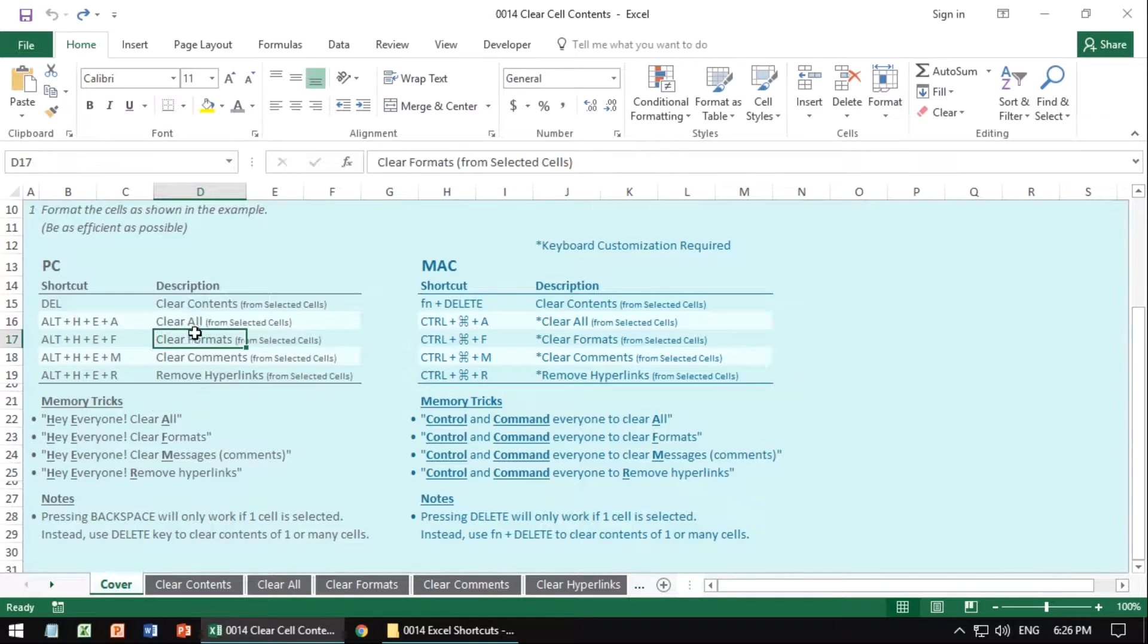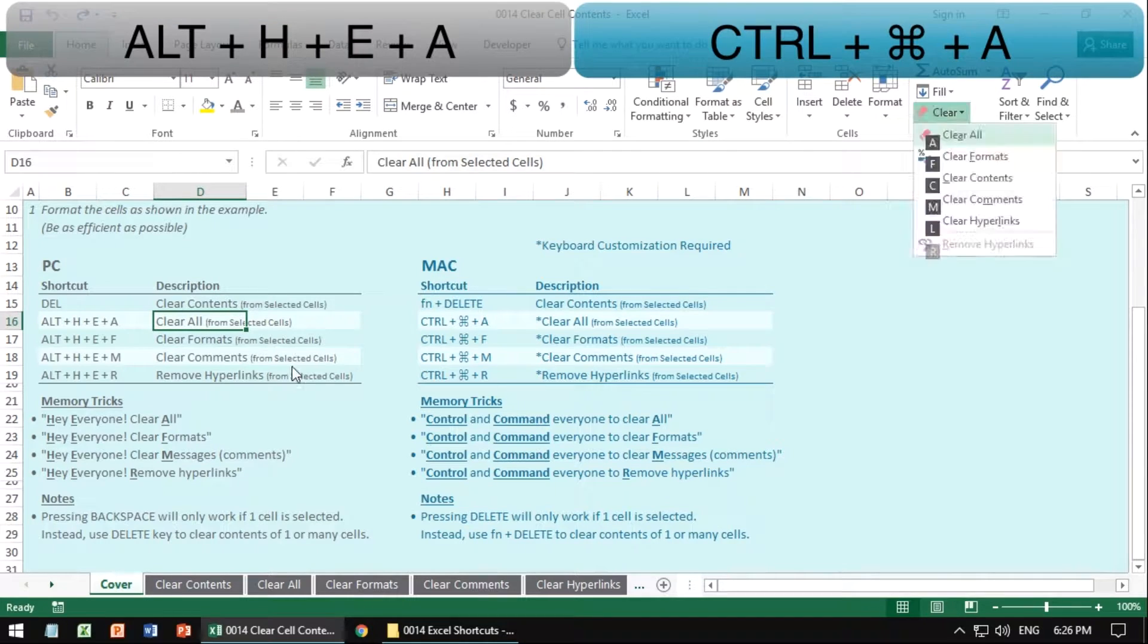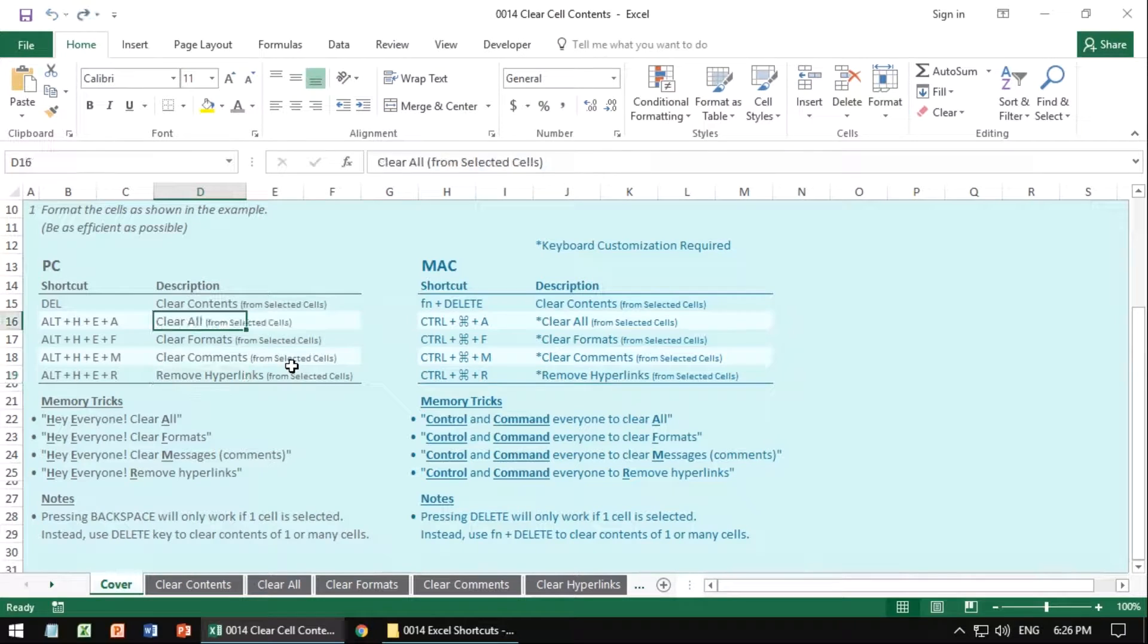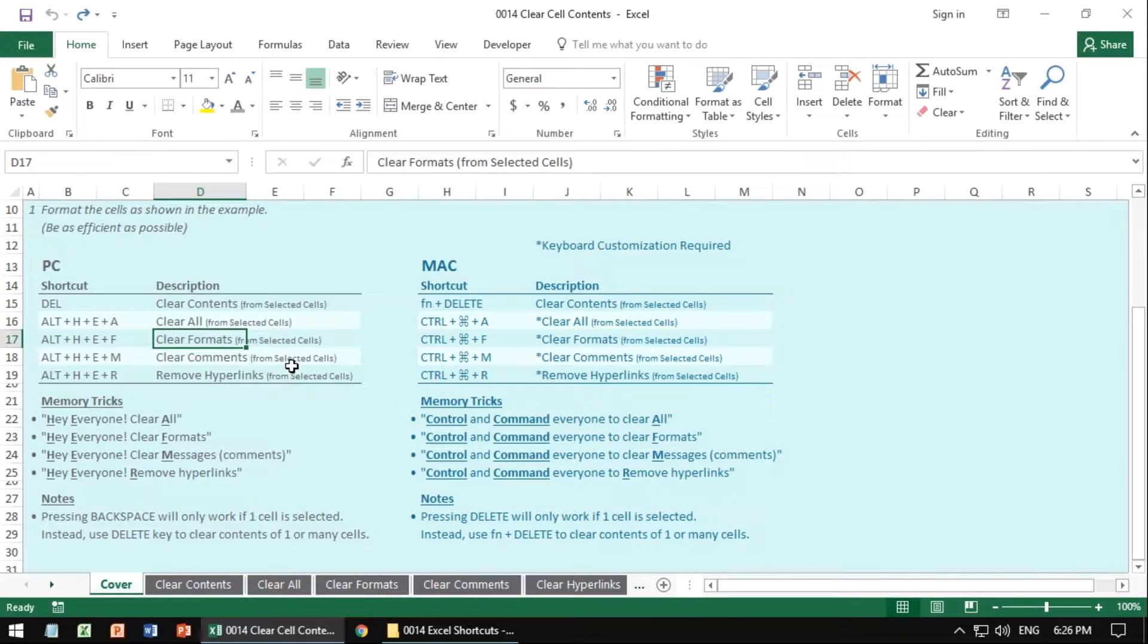So for clear all, ALT H E A, and it will remove not just that content itself, but all the data along with it. Same idea for formats, for comments, for hyperlinks. We're going to go through each one.